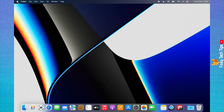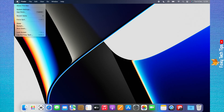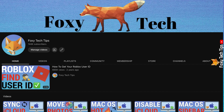Welcome to a Foxy Tech Tips tutorial on blocking websites on Safari on Mac. If you find this tutorial helpful, please consider subscribing to my channel and liking the video.